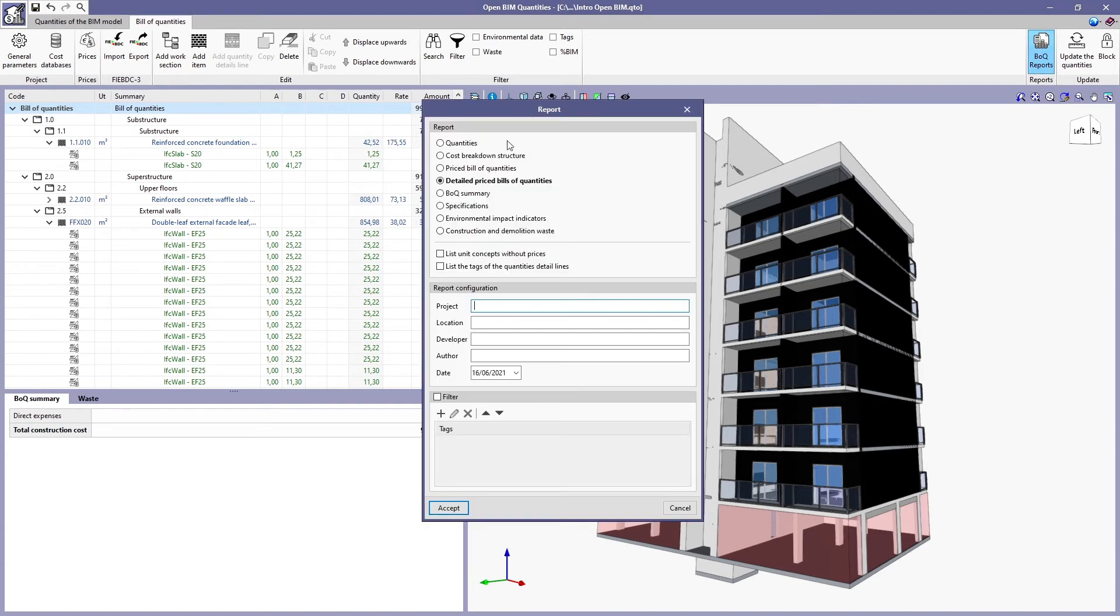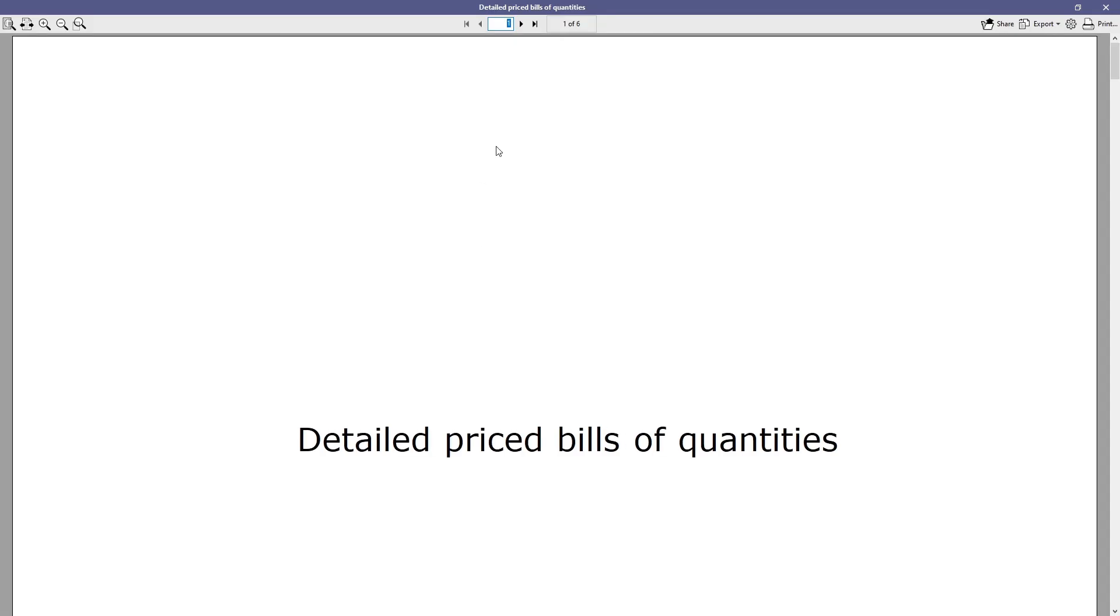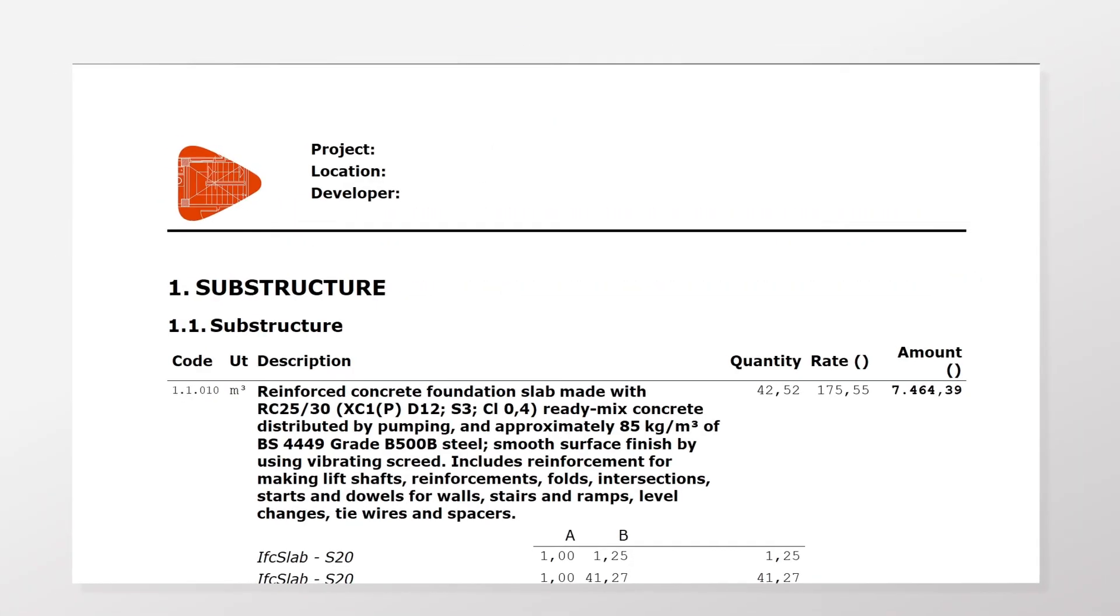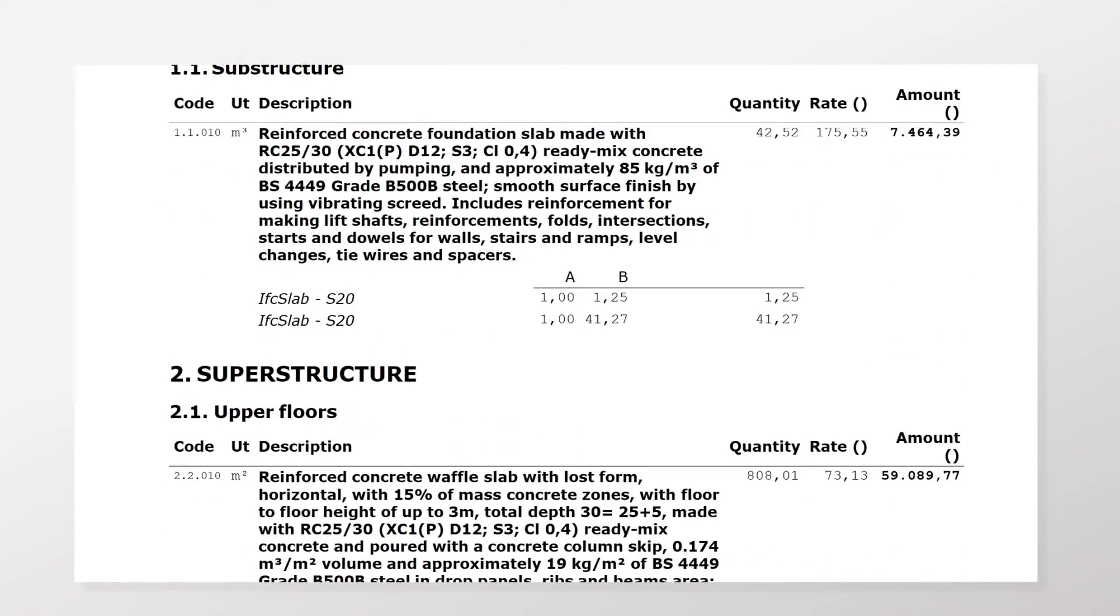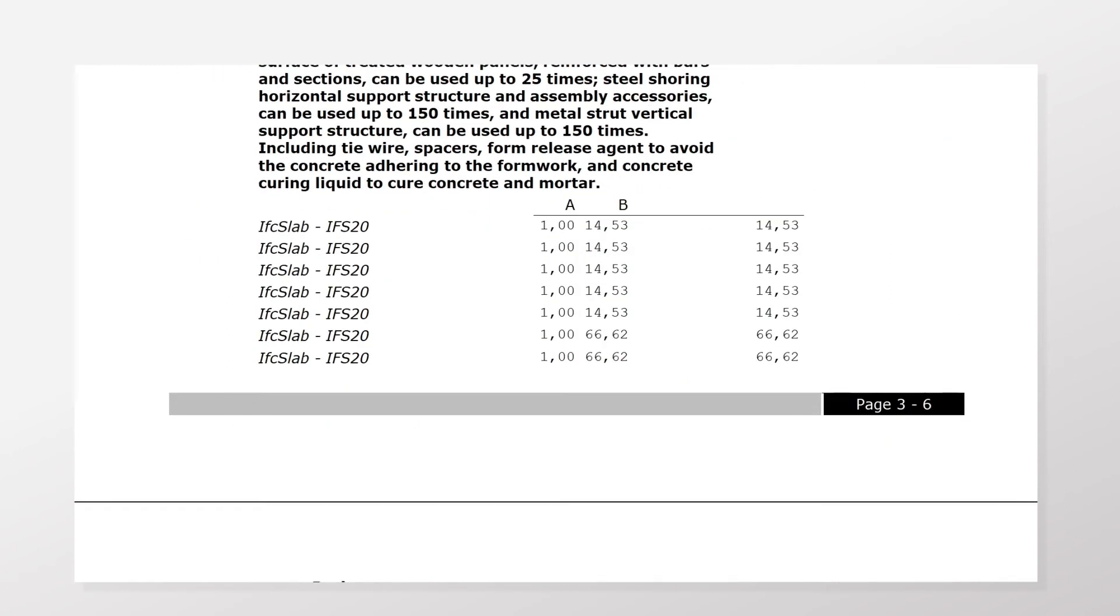Finally, Open BIM Quantities allows the output of bill of quantities information through reports that can be exported into different formats.